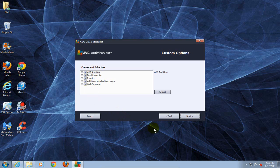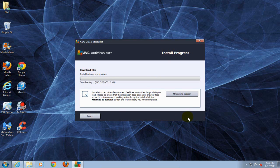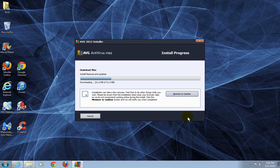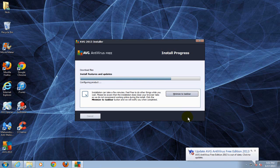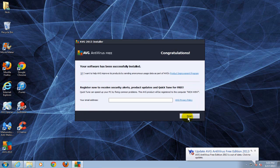Now it goes ahead and downloads the necessary files that it needs to install and then it goes ahead and copies them onto my computer and then installs them, and it doesn't take too long to complete.